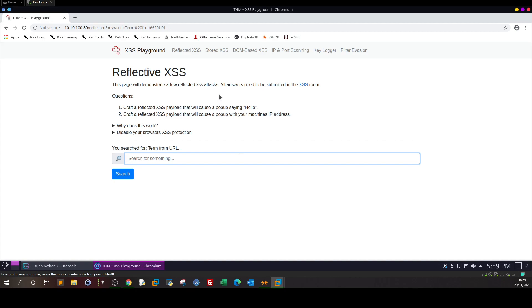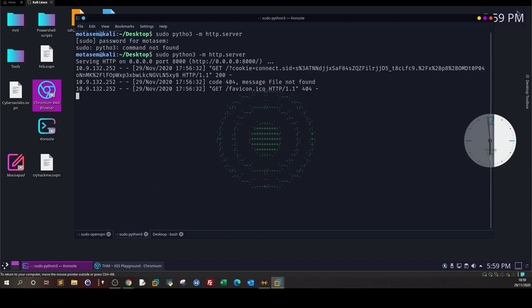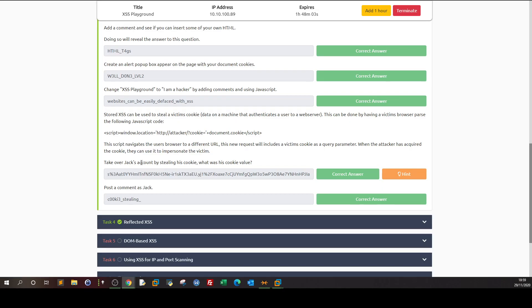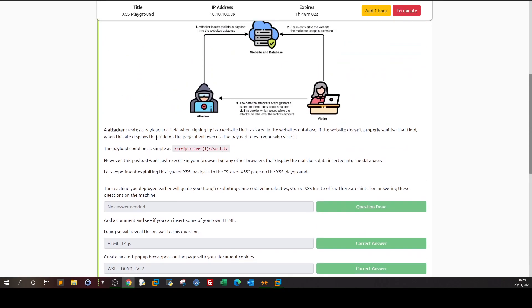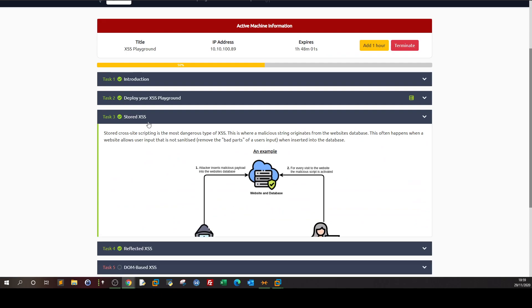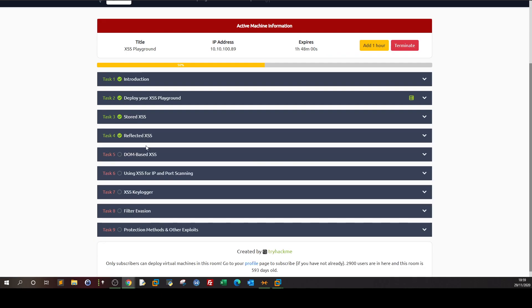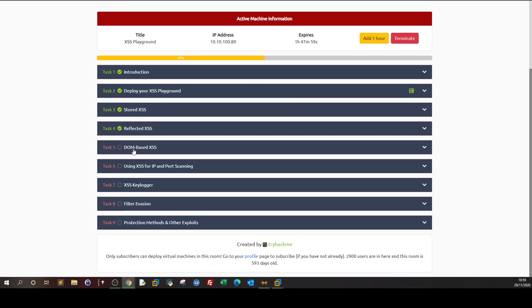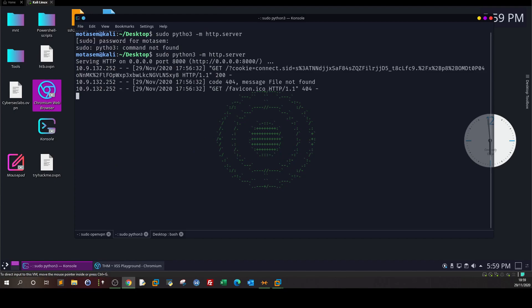I hope this is clear. In the next video we're going to talk about... so now we cleared stored, reflected, we're going to talk about DOM-based and then we're going to move on to using how to do port scanning and keylogging with XSS. That was it, and see you in the next video.